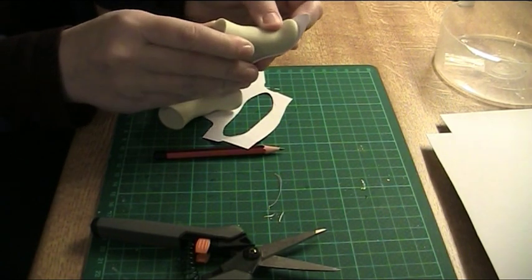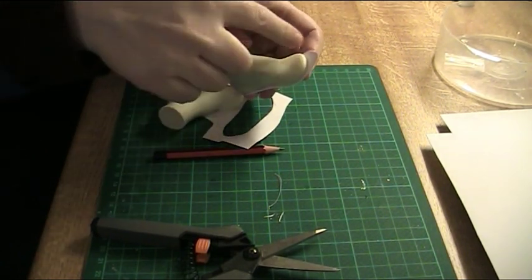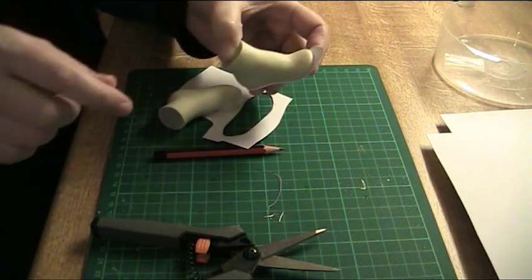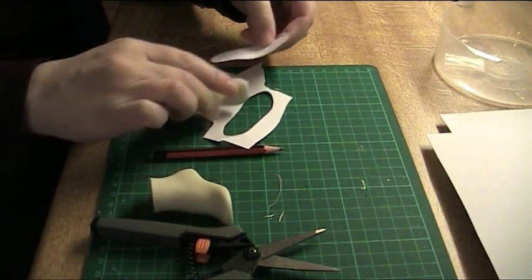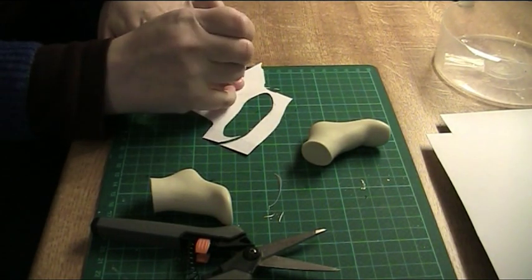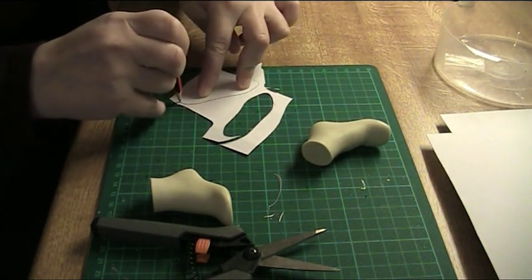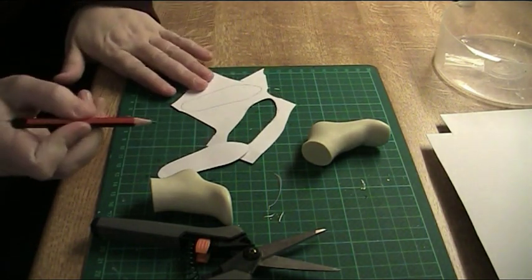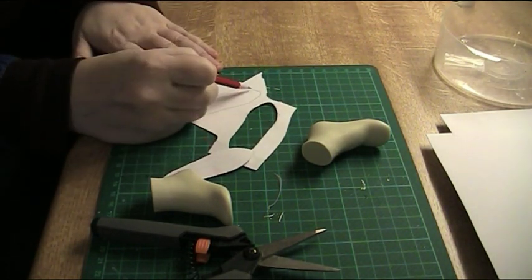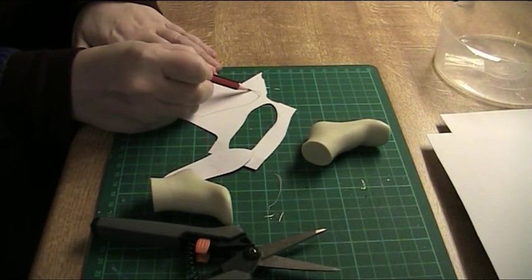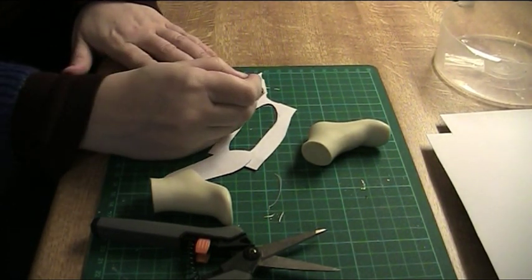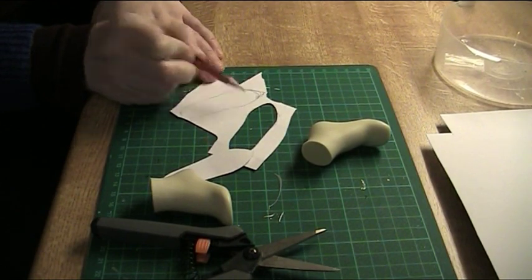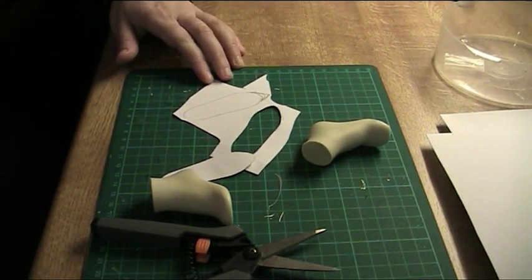And if you want to make another pattern with different shape of the toe part just trace this on the paper. And then you can just reshape and make it rounder or pointier or whatever you want.